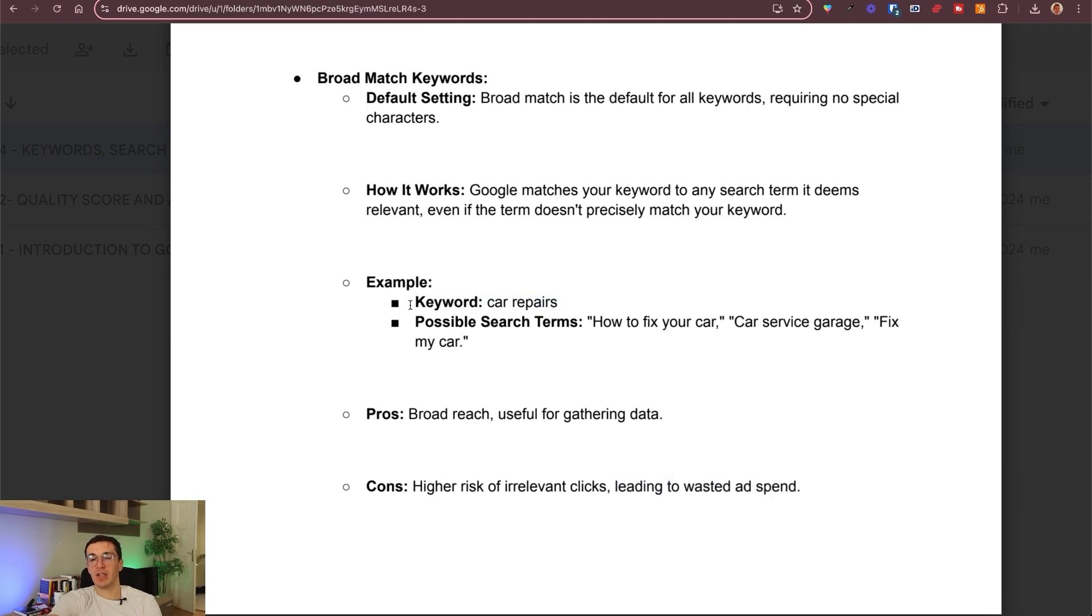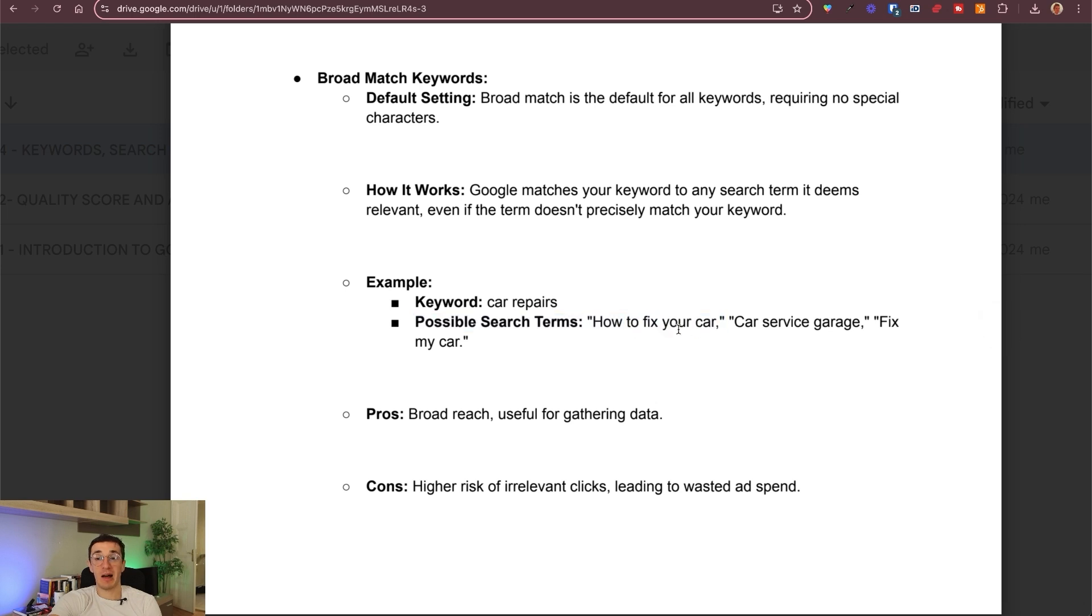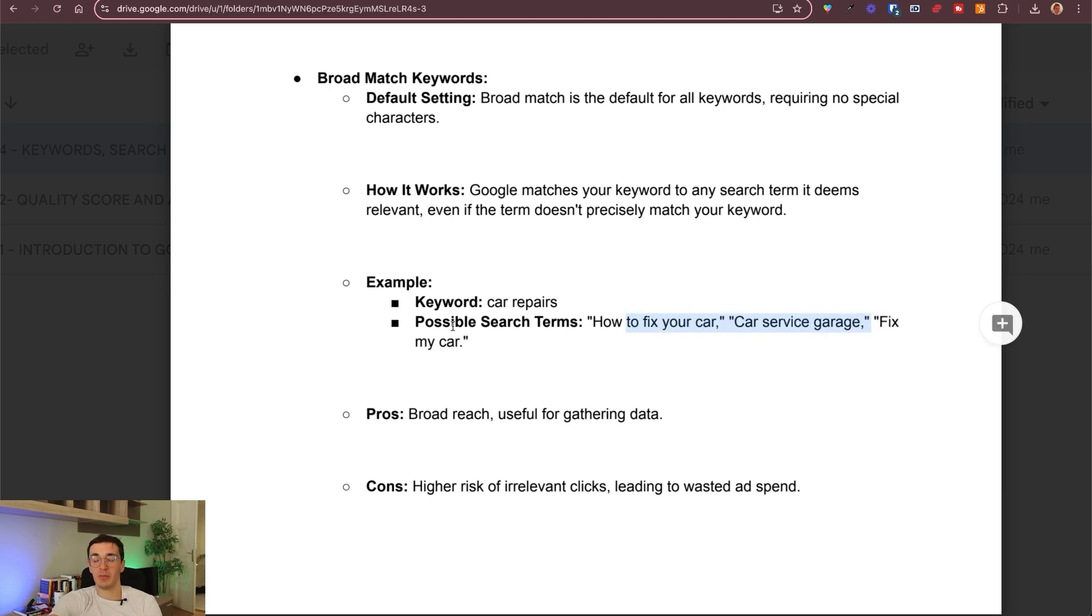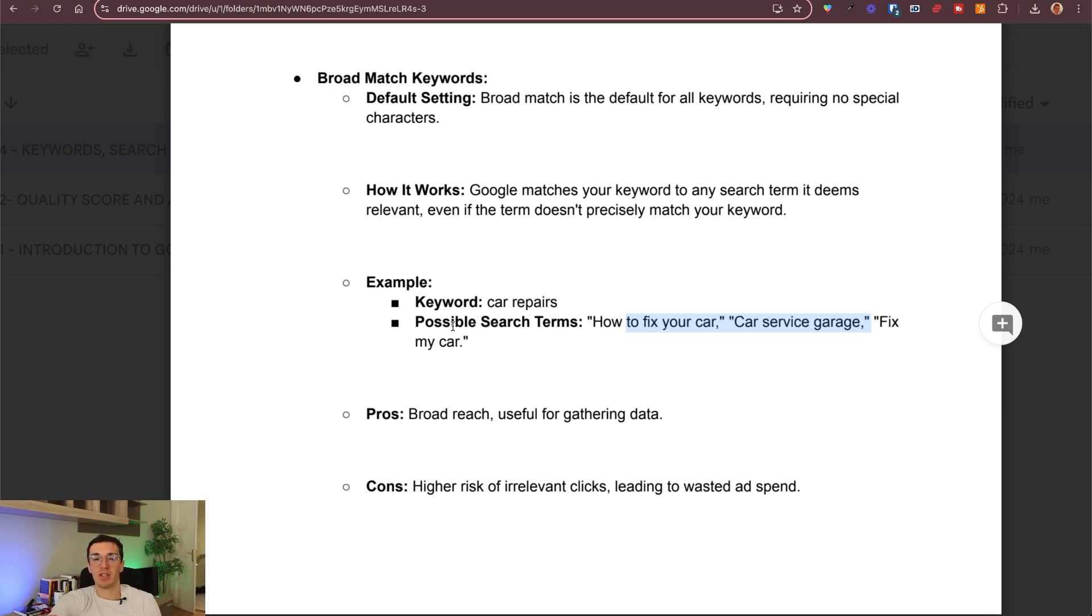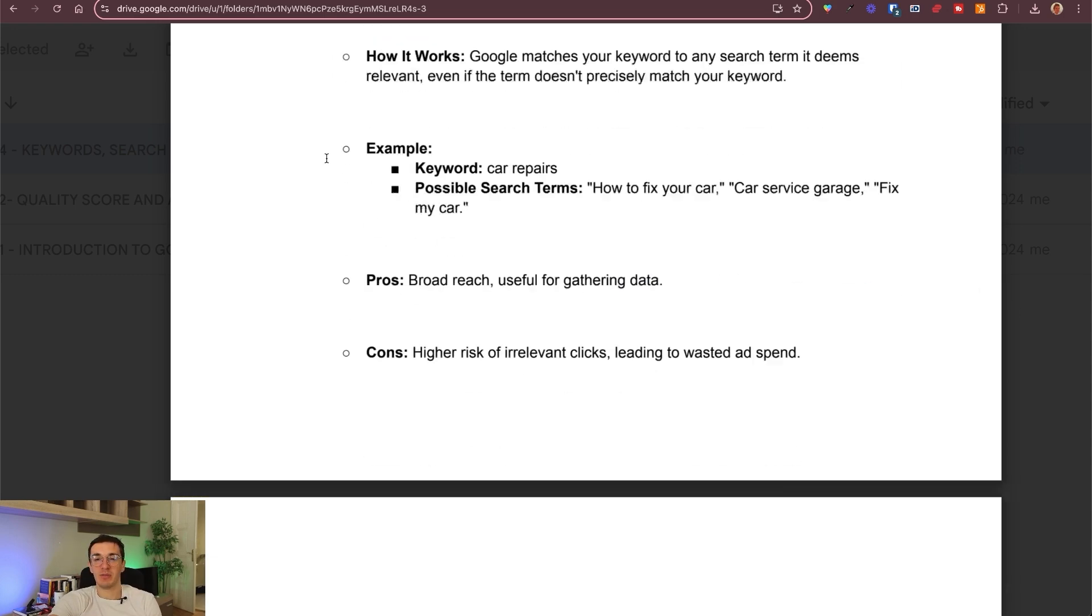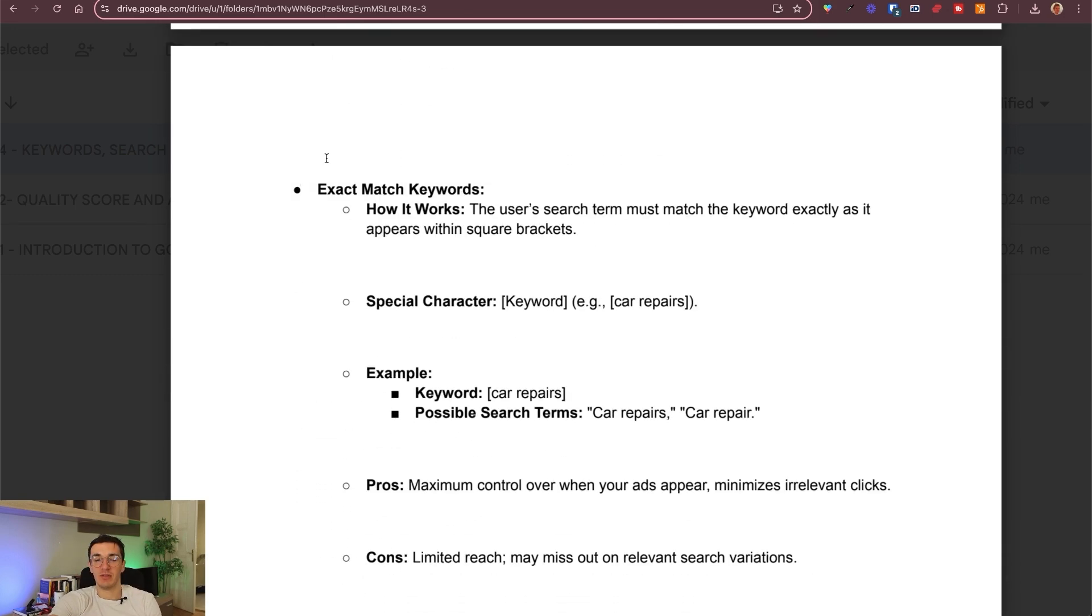If your keyword is car repairs, possible search terms by users can be how to fix your car. This is really far from this one, or car service garage, fix my car. Some of them are relevant, but probably most won't be. I think it can be useful once you want to expand into new niches or services, you want to experiment things, but I wouldn't start with broad match keywords.